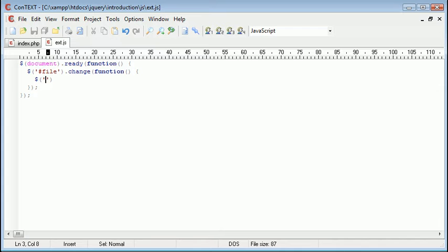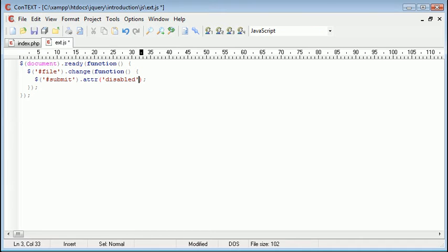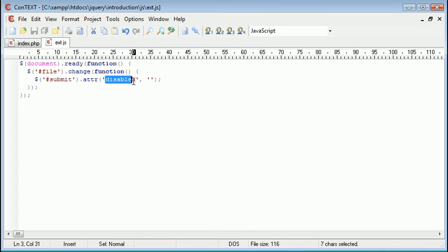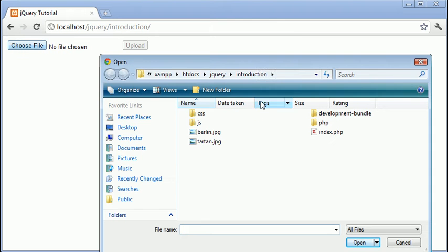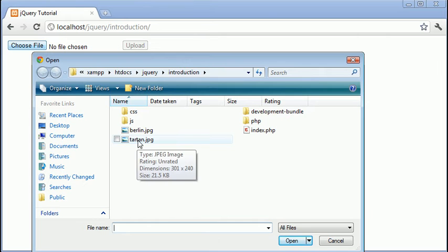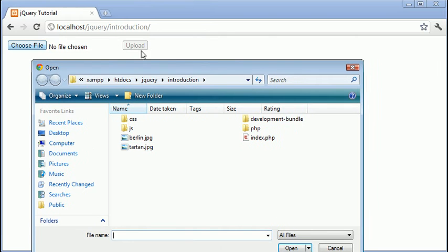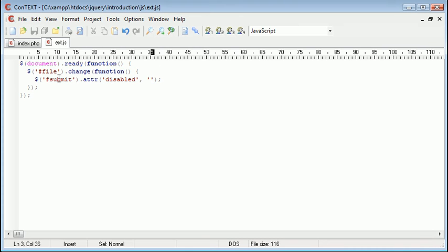Once the file has changed we want to select submit and then we want to say attribute disabled none. So this will change the value of the attribute name disabled to nothing. So let's just go ahead and look at that. Let's click choose file and let's choose tartan.jpg. Bear in mind this upload button is still disabled. When I click it, oh nothing's happened. So let's check what might have happened.